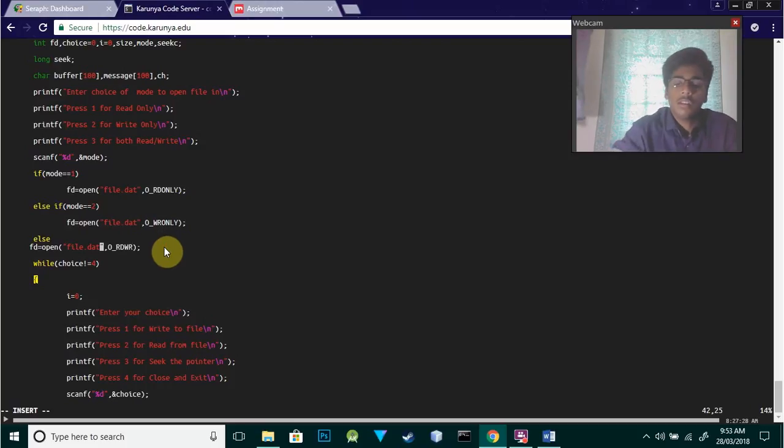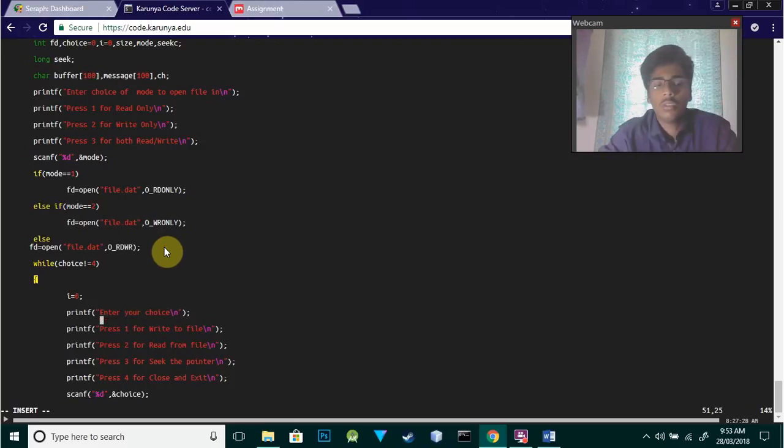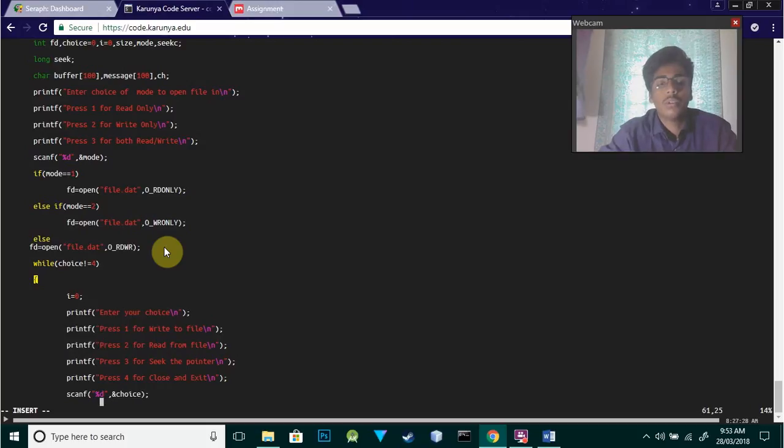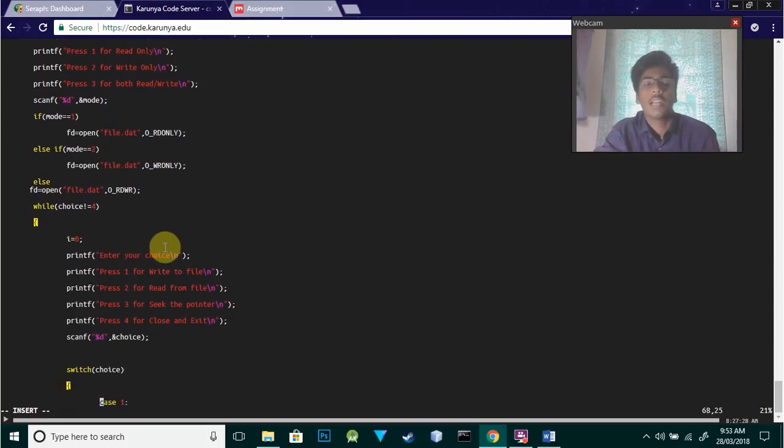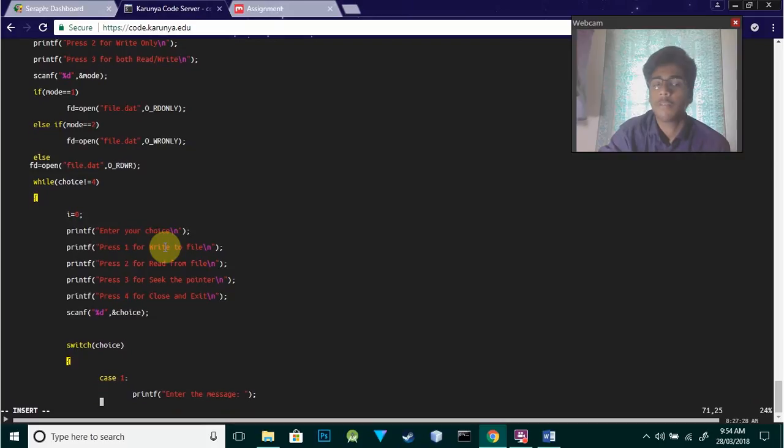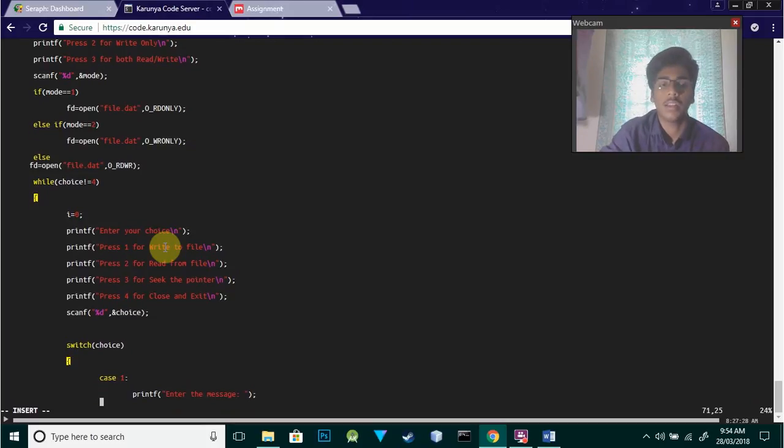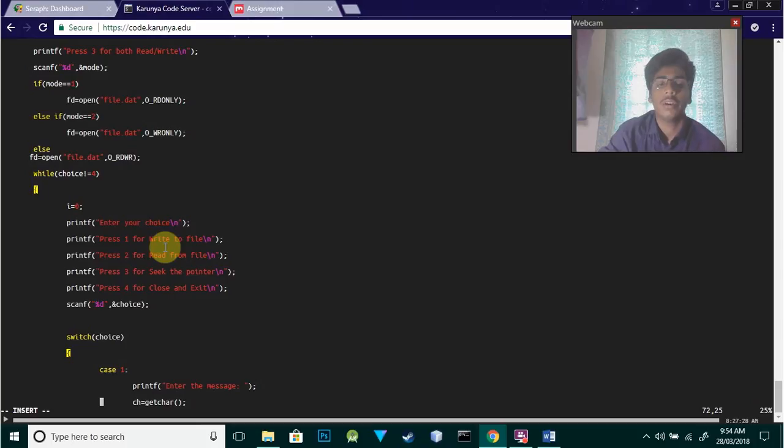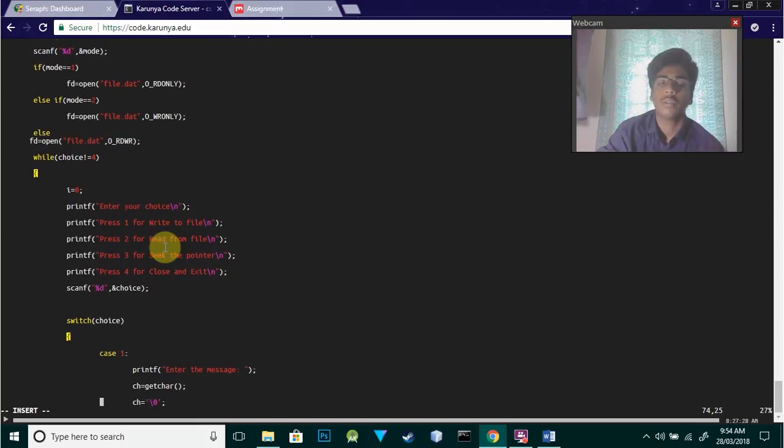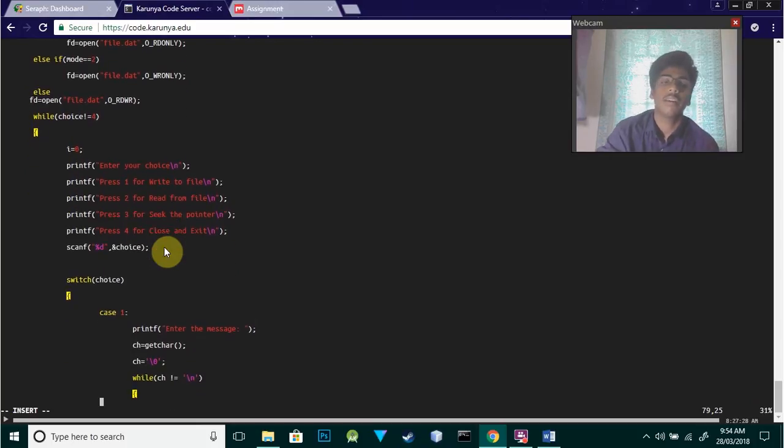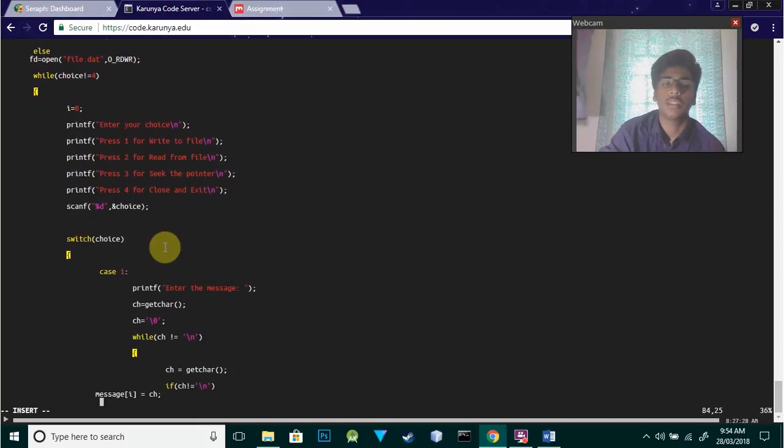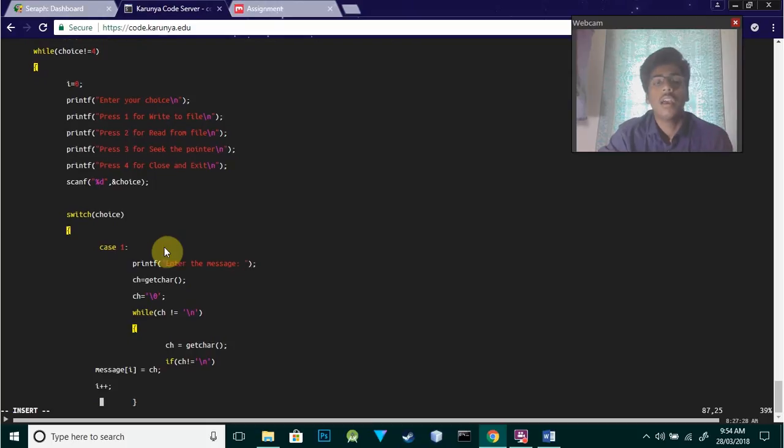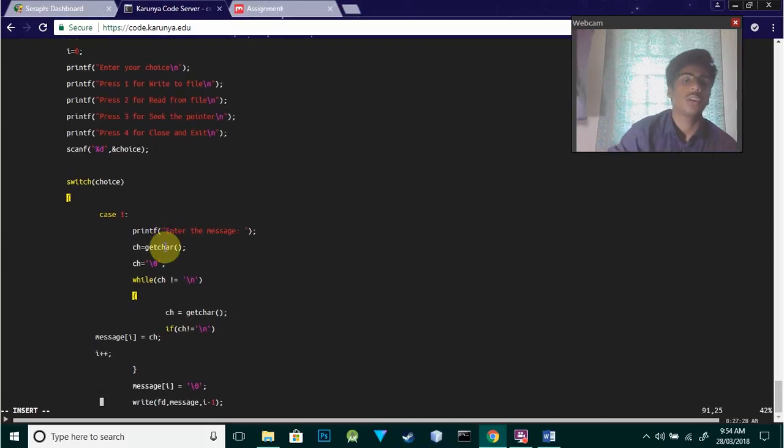If the choice is not equal to four, we display i equals zero. If you want to do both read and write, we'll go inside this loop and show printf: enter choice - one for write to the file, two for read from the file, three for seek to place the pointer at a particular point, and four for close and exit. We'll take that input from scanf, and it depends on the choice the user gives, so we'll use a switch case.